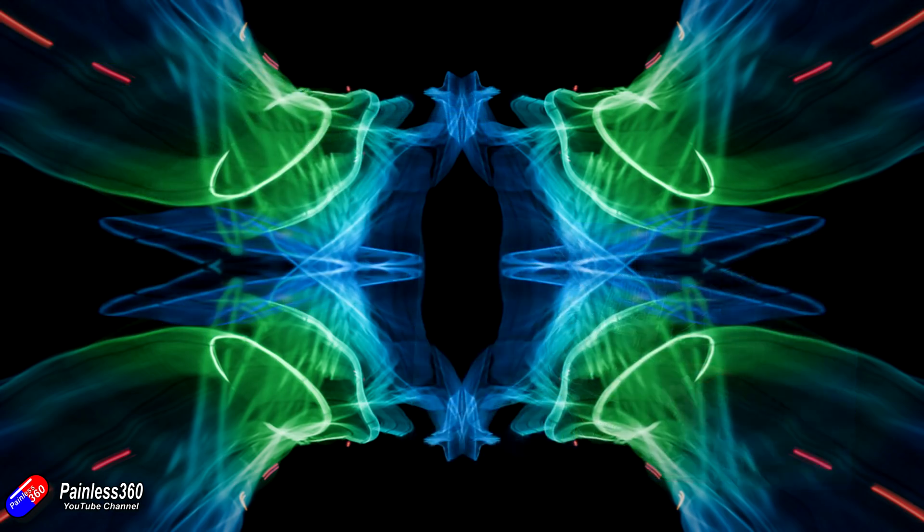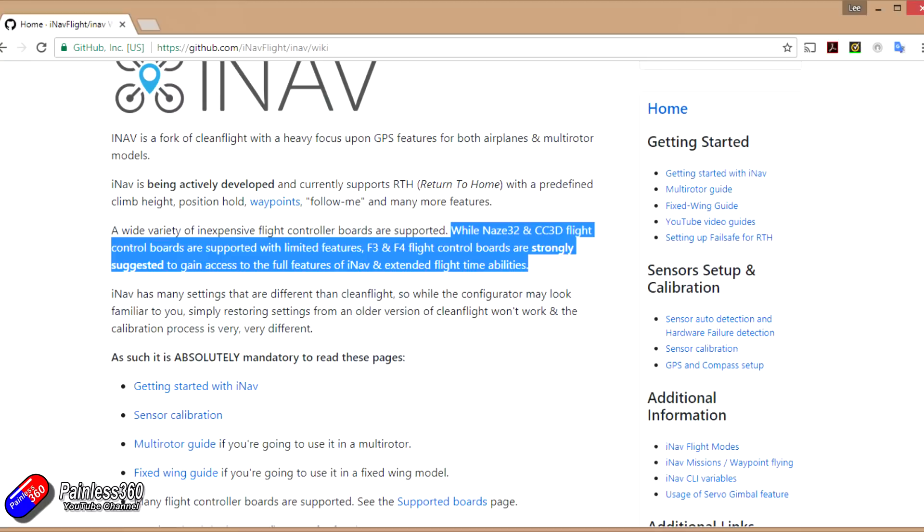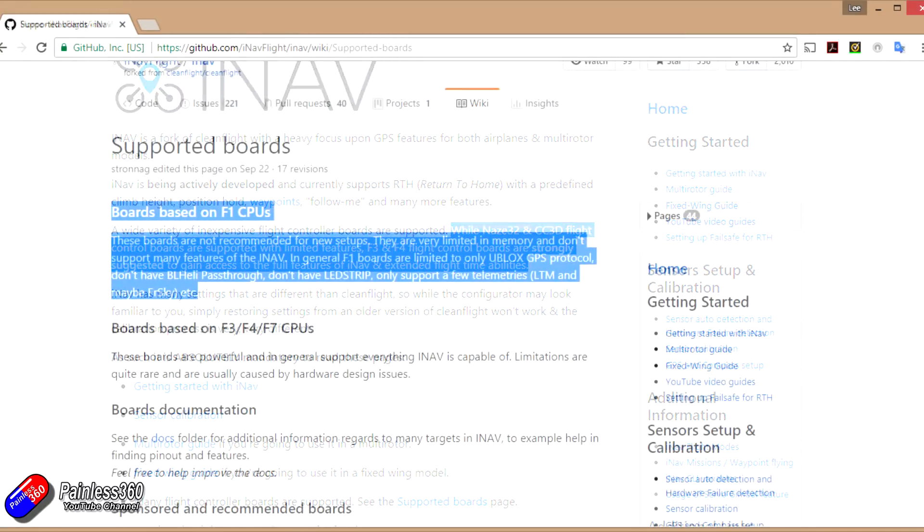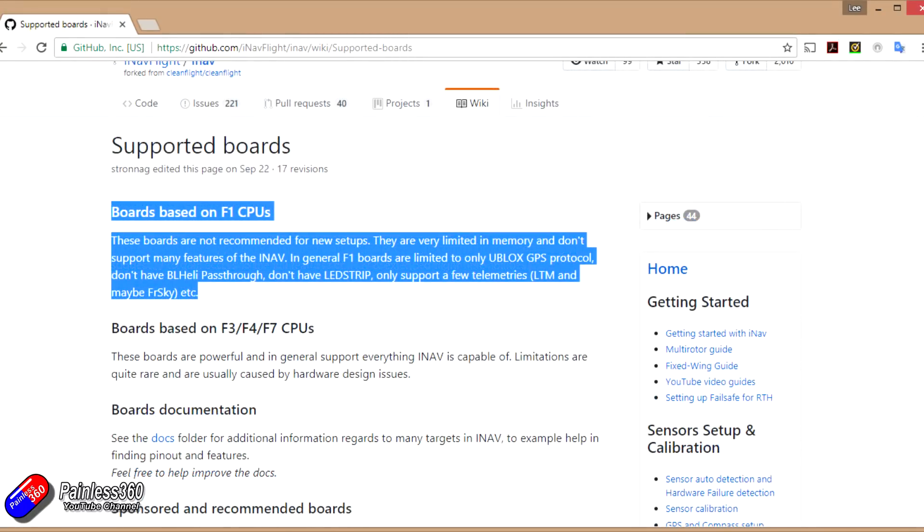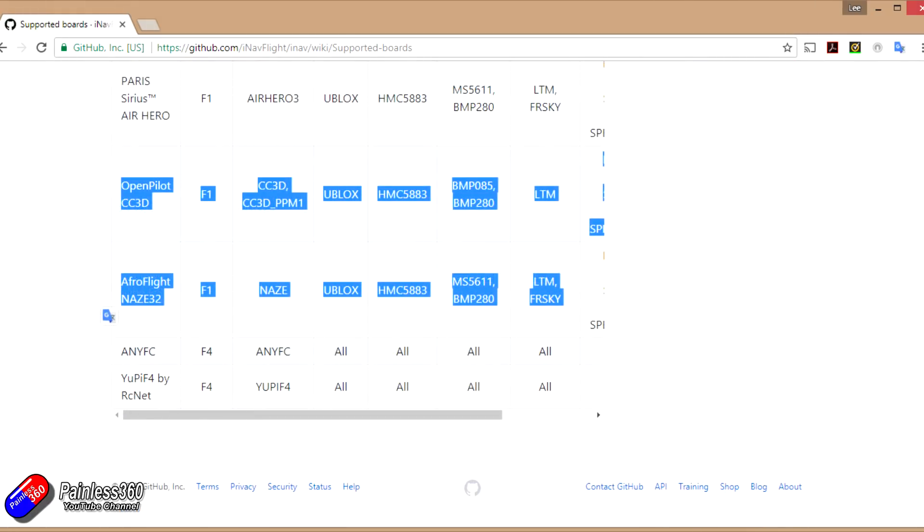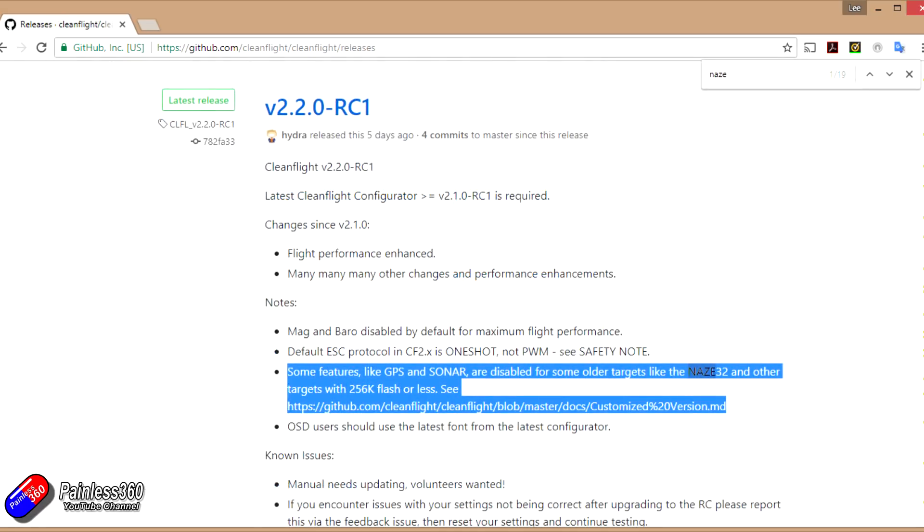Betaflight, Cleanflight, iNav, and lots of others have been talking about the fact that they've been having to remove features from the latest and greatest releases in order to make the targets—that's the amount of software, the package if you like, that you flash onto those flight controllers—fit the flight controller memory.